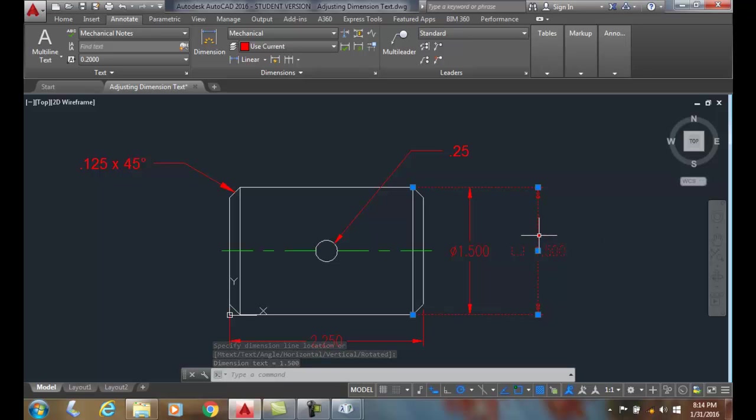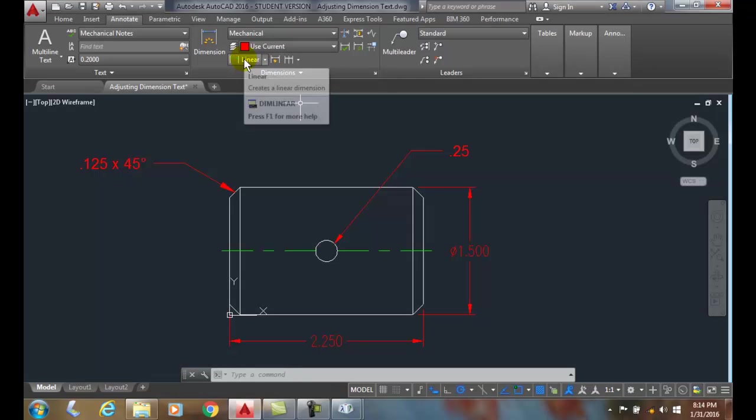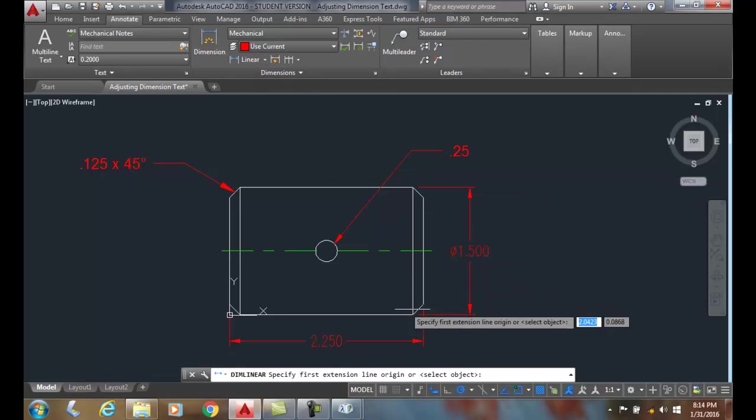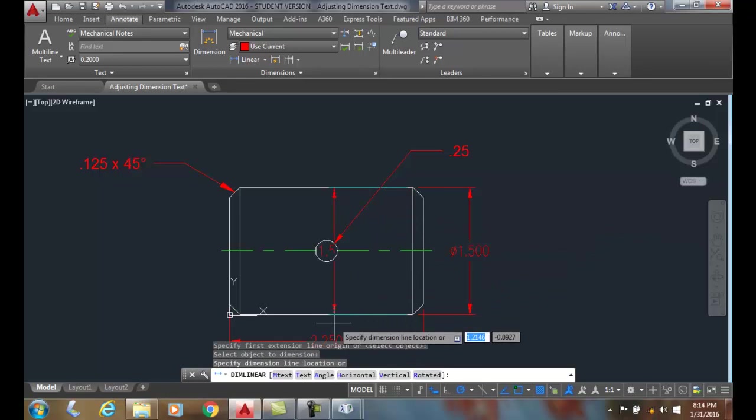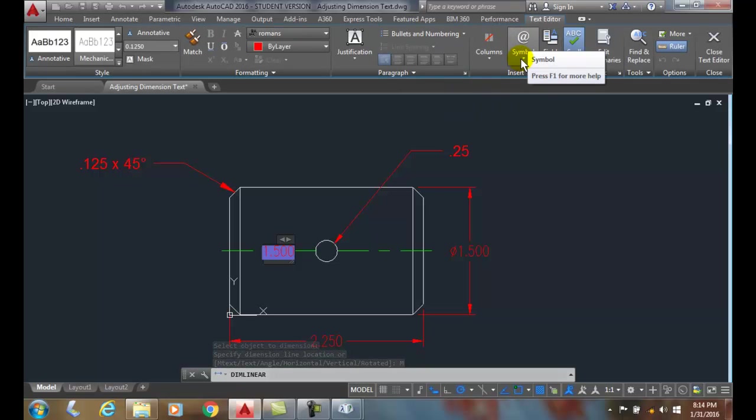So I'll get rid of this since it's not correct. So we can insert symbols with dimension text by using either dim command or the dimlinear. And we need to go to the mtext. Once we go to the mtext, then we want to go up to symbols and then we can place our symbols in. So, including symbols with dimension text.